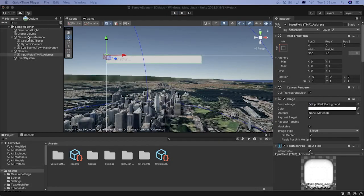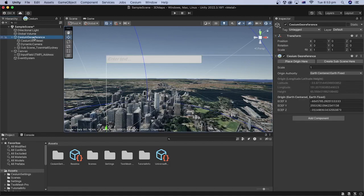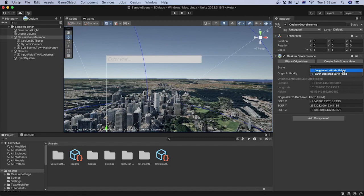In the hierarchy, select the Cesium Georeference object. In the inspector, choose longitude latitude height for the origin authority.